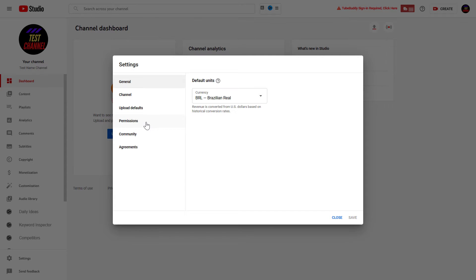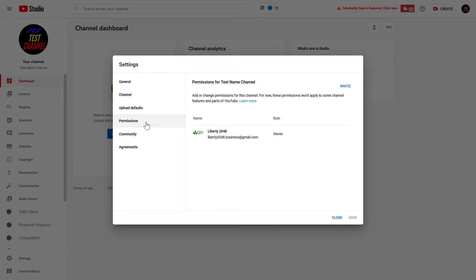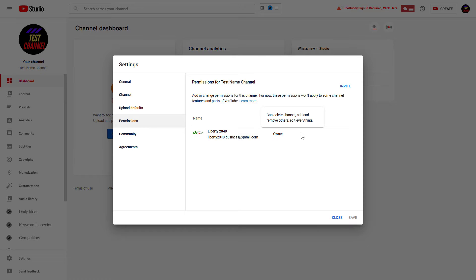Then click on Permissions on the left here, and this is where you're going to be able to invite people to be a subtitle editor on your channel.